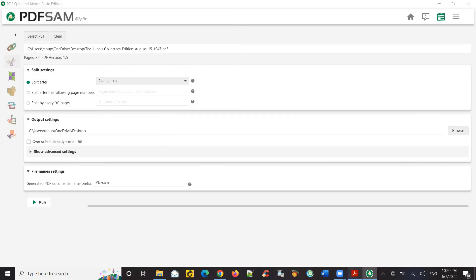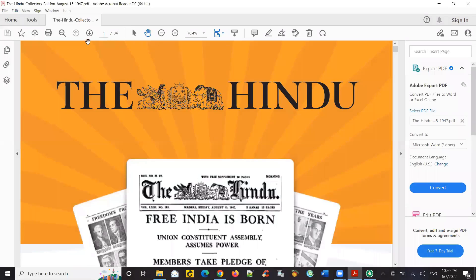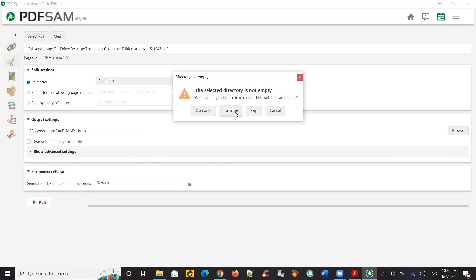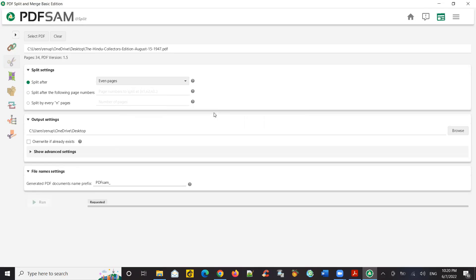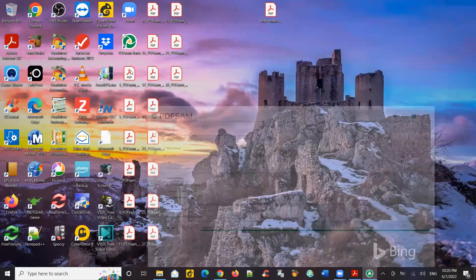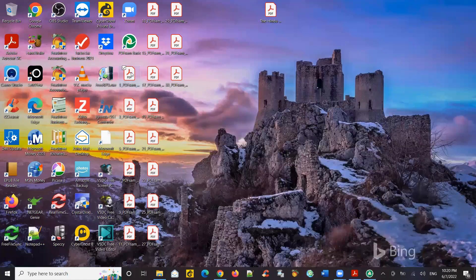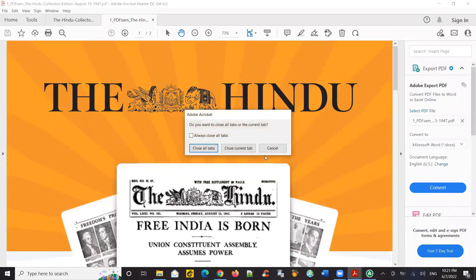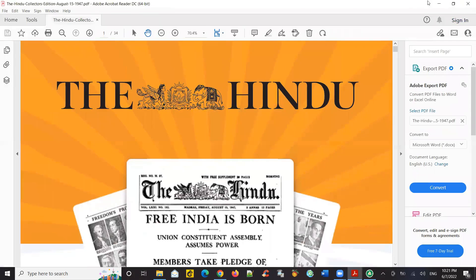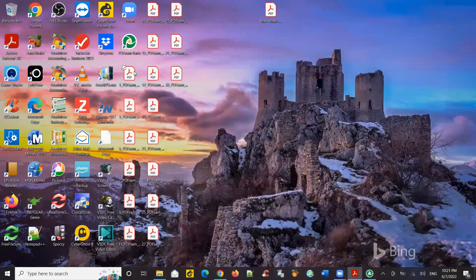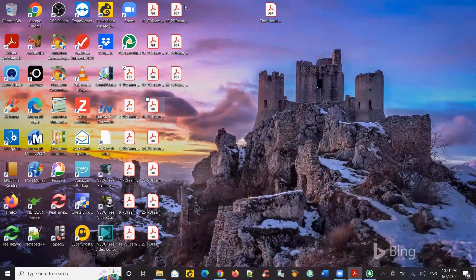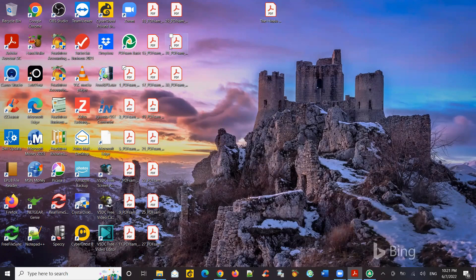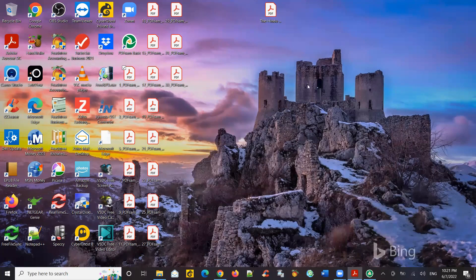So if you see here, this is a 34 pages file. I'm saying split up to every even page. So let's see what happens. So if you see here, it's created multiple files and it's split the file every two pages. So there are about 17 of these after the taking 34 pages PDF, the split process split this file into 17 two-page documents. So that is one.